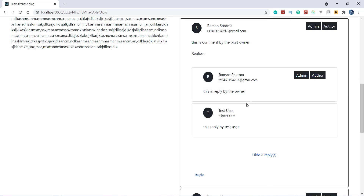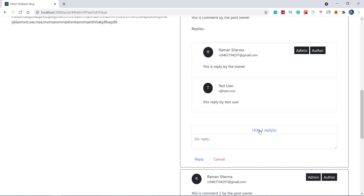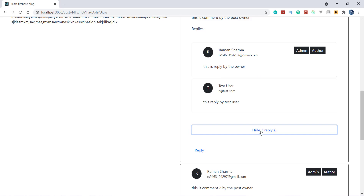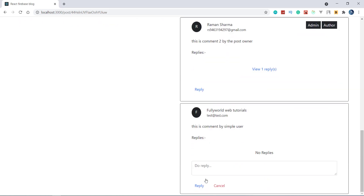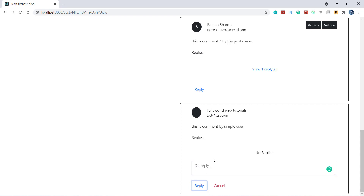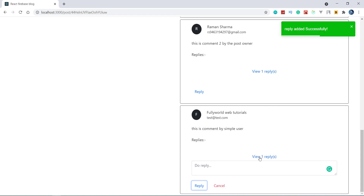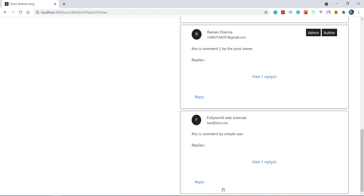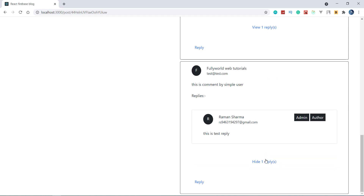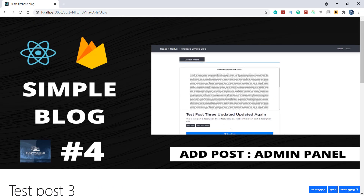Now we can view and hide replies, cancel the reply form, and also add new replies. I'm adding 'this is a test reply' — clicking reply, reply is added successfully. We're getting an instant state update showing 'view 1 reply'. We can view the reply here. We have done this successfully. From the next video we will work on the home page. Thanks for watching.